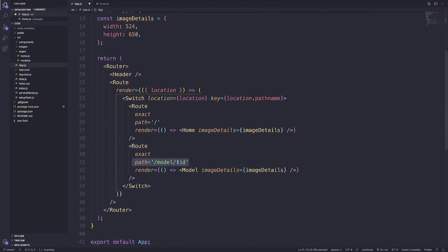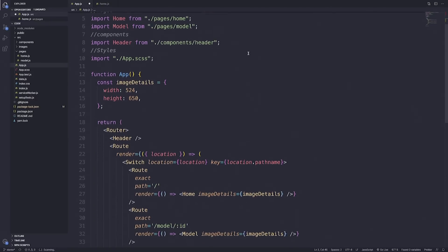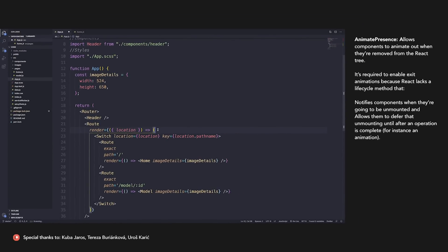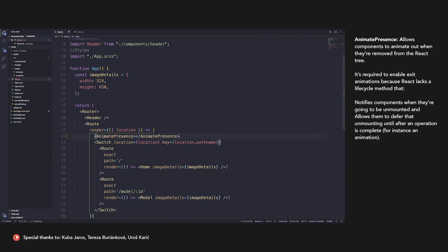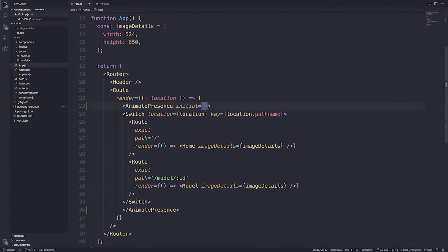We render the data according to our model page. The image details are just props being passed, representing the width and the height. We've already got AnimatePresence being imported. Let's start using it — we're going to return it within our route, add AnimatePresence here, and take the closing tags to add at the end of our Switch statement. The first prop we're going to pass is initial and set that to false. Initial false disables animations if the page is refreshed or accessed directly from the URL. Animations will only occur if they're coming from a direct link.